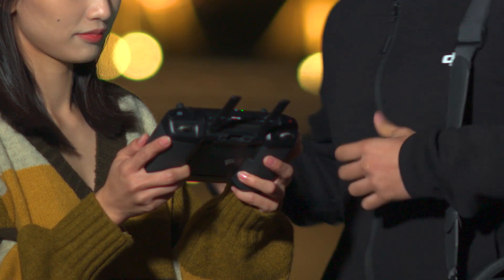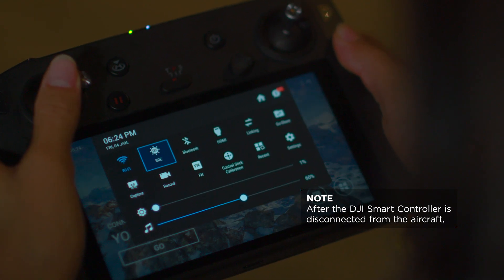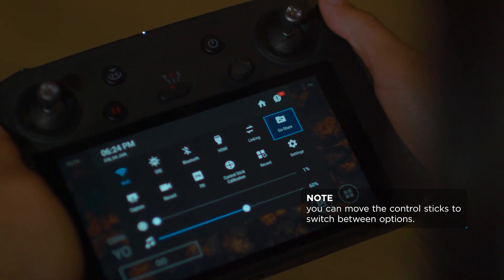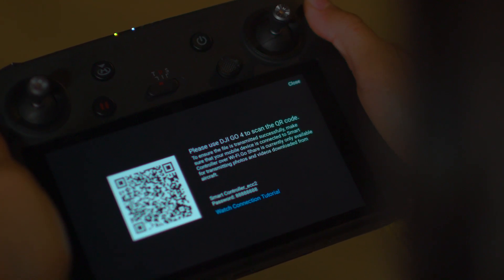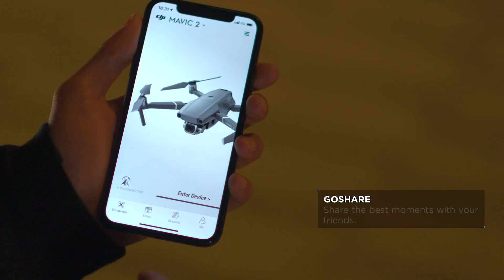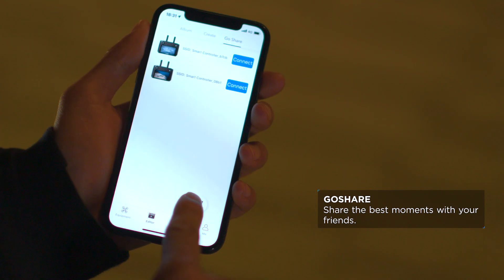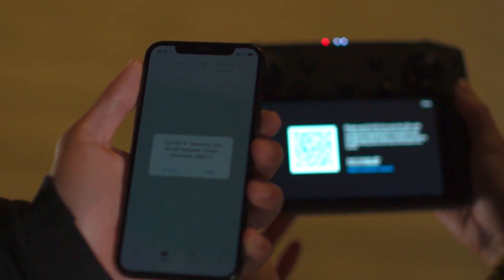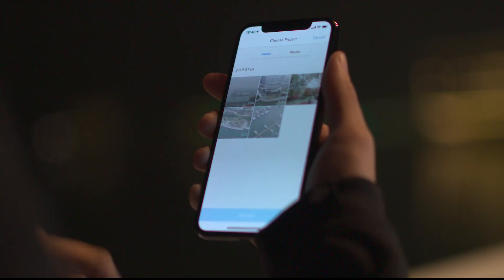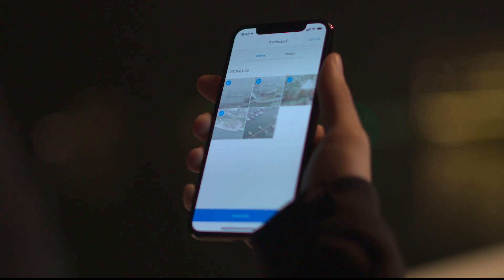Finish shooting? Let's start sharing. Open the shortcut menu, choose Go Share and a QR code will pop up on the screen. Launch DJI GO 4 on a mobile phone, go to the editor page, enter Go Share, then scan the QR code to connect the devices. After the remote controller is connected to your mobile phone, you can download videos and photos in batches and share the best moments with your friends.